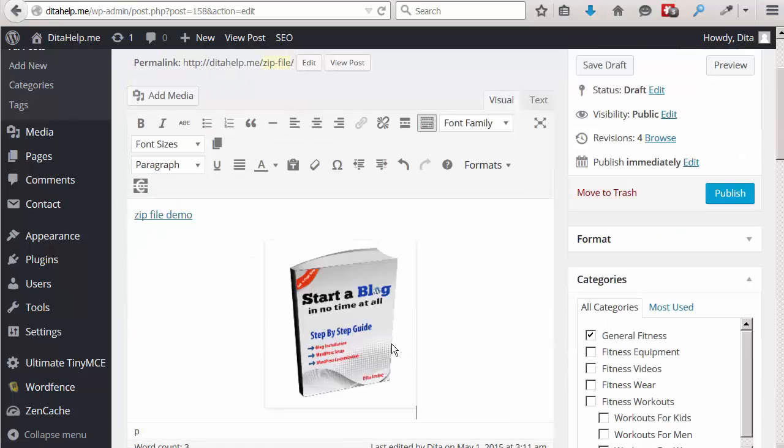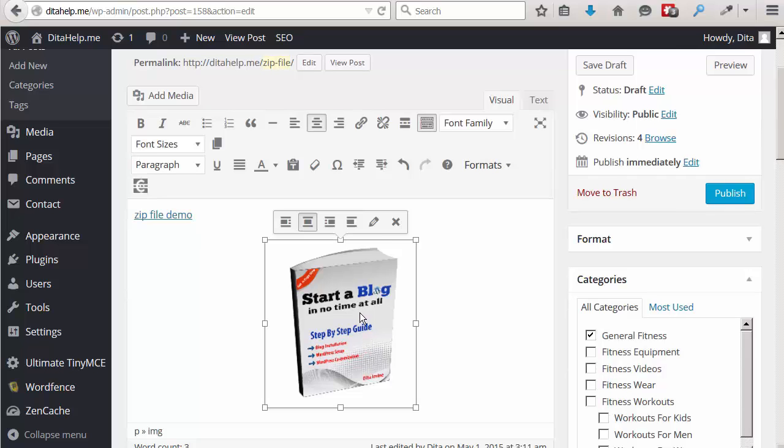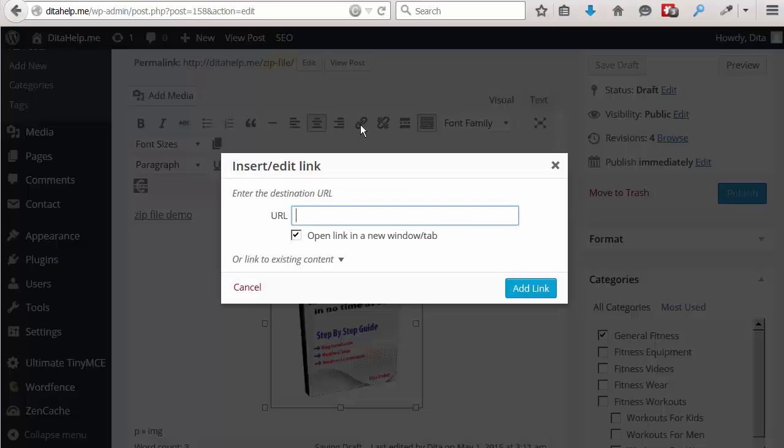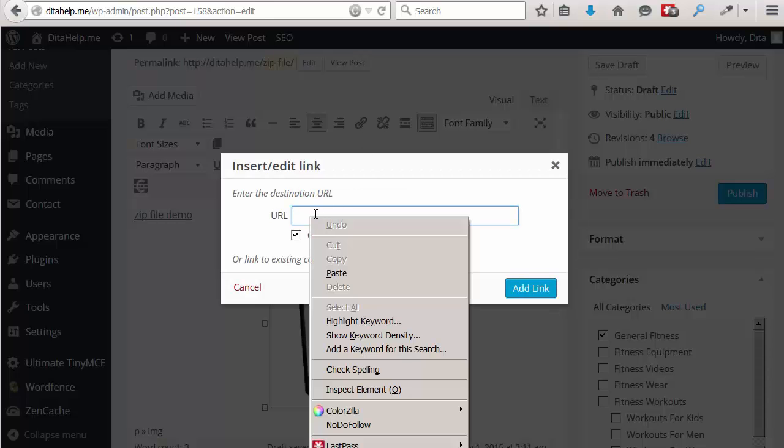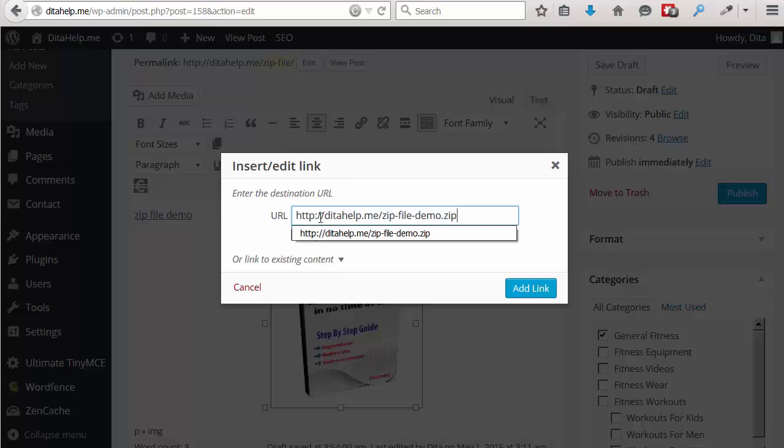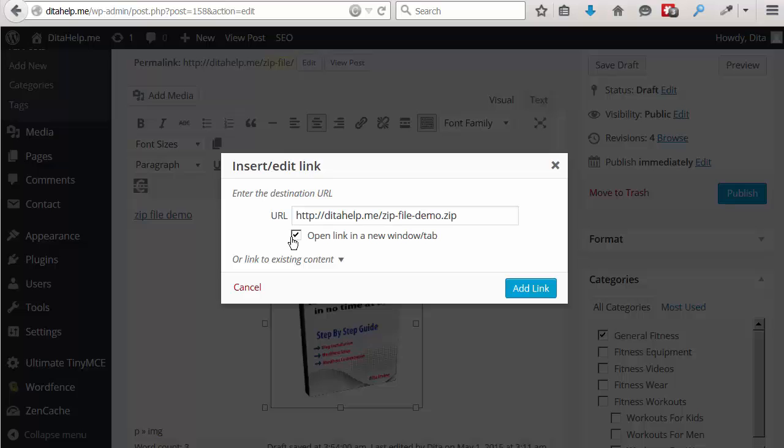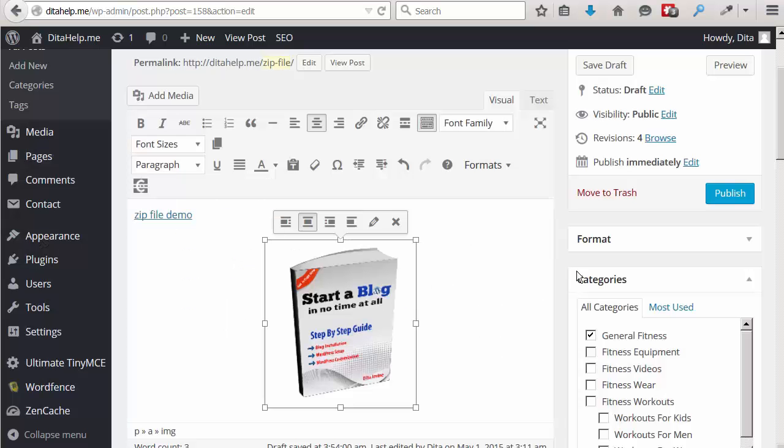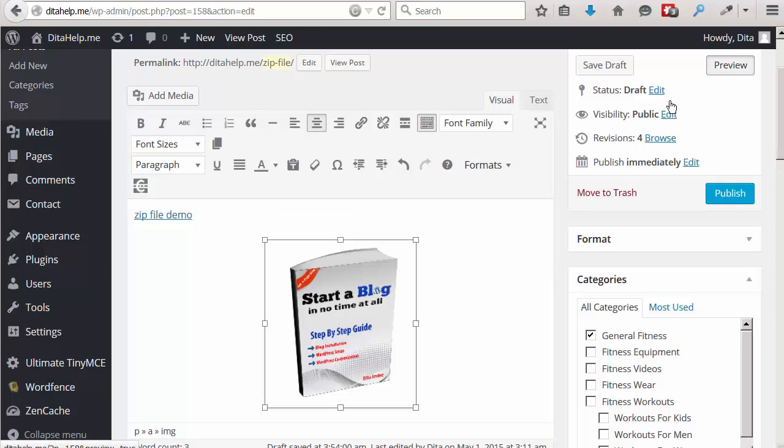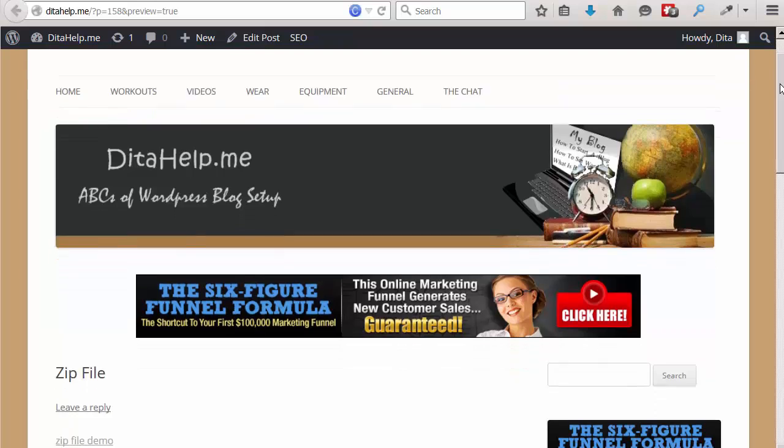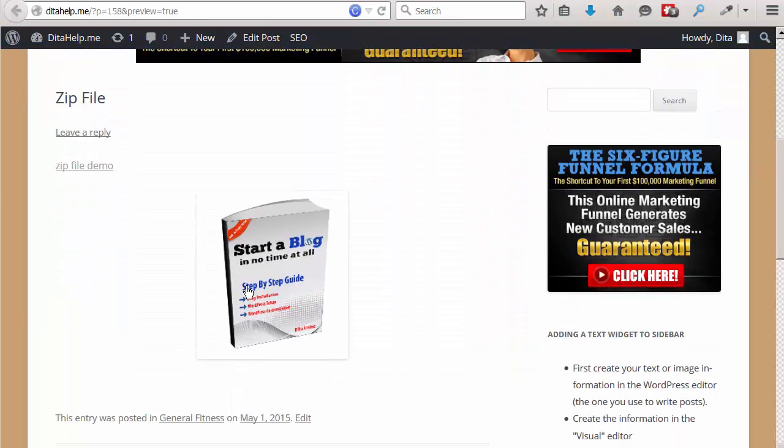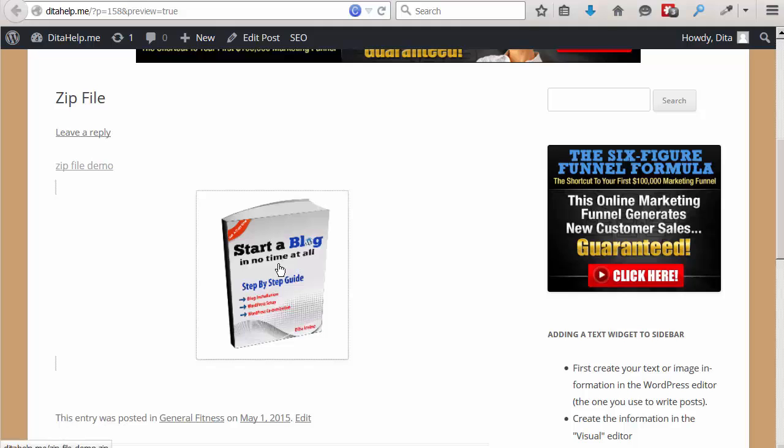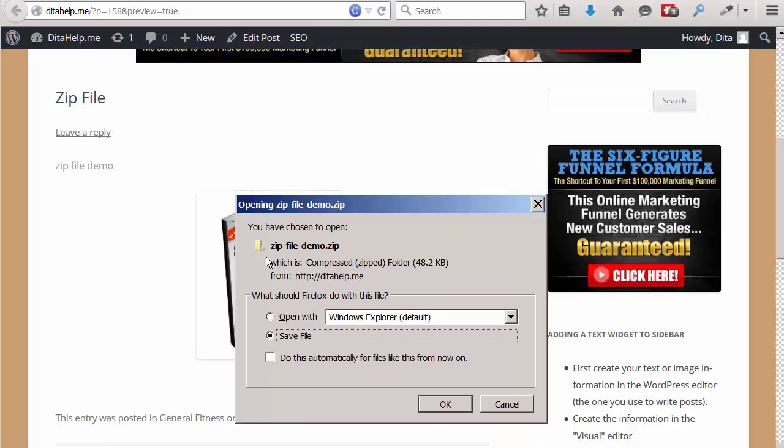Once the image of the e-book is uploaded to your post, click on the image and then insert the zip link into it. So, paste the URL of the link here and then make sure that you open the link in a new window. Now, when we'll preview the post, the image is shown on the post. And when you click on the image, you will see download a zip file.